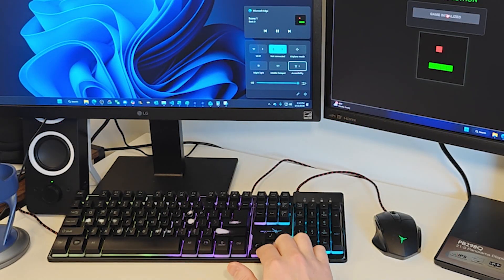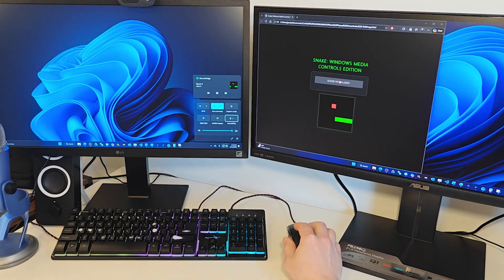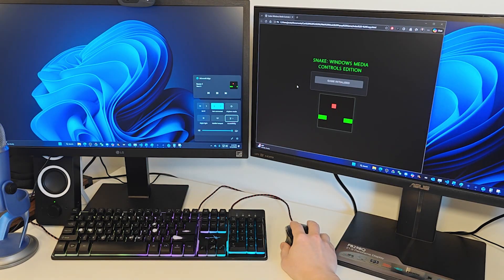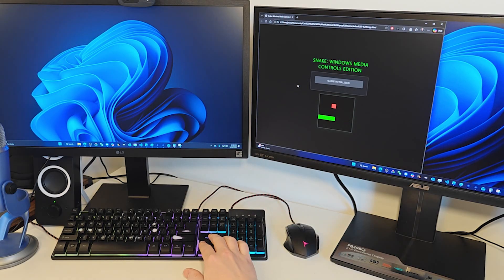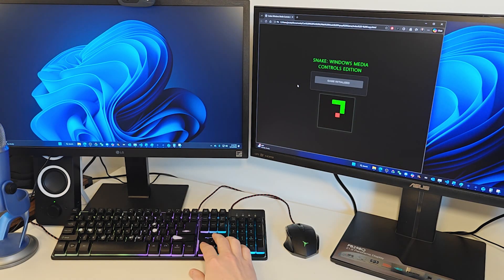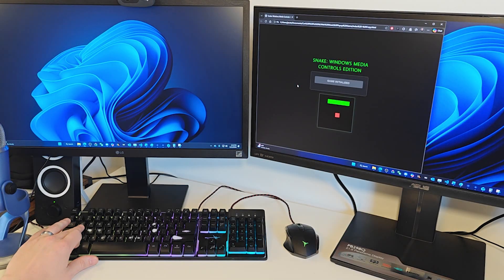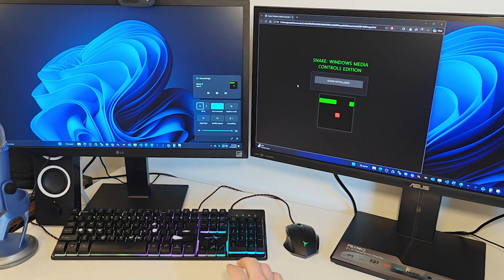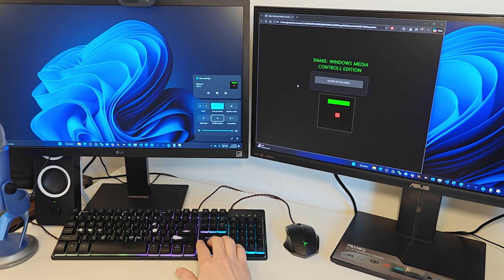I would click back on my browser tab and try the controls there and they would work fine, but that would close the overlay. Bring the overlay back up and the controls would stop working.